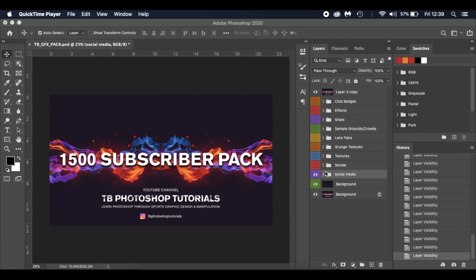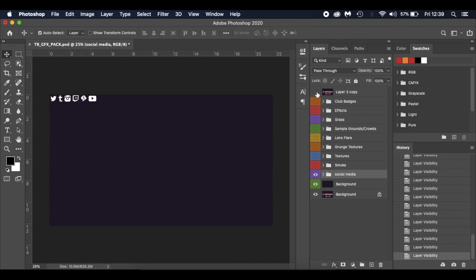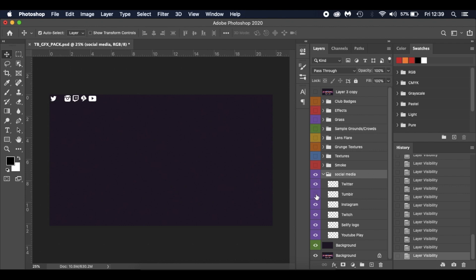I've just put a resource pack together. So what have we got? I'm just going to take away that front image. We've got some social media banners - Twitter, Tumblr, Instagram, all those sorts of things you can use on your edits.